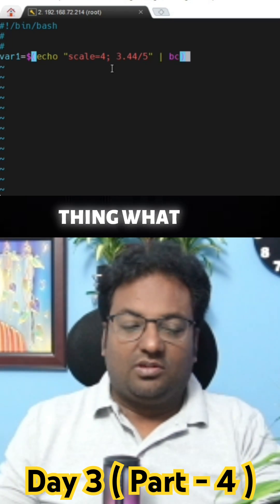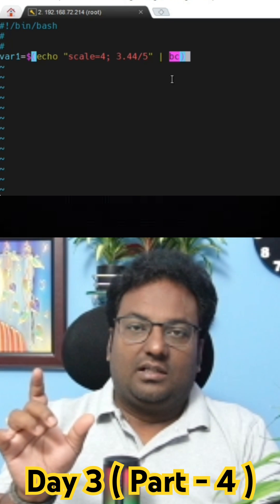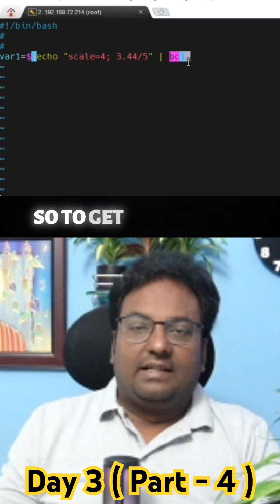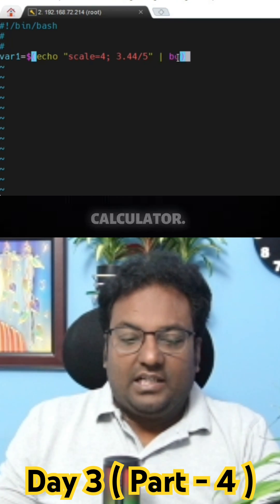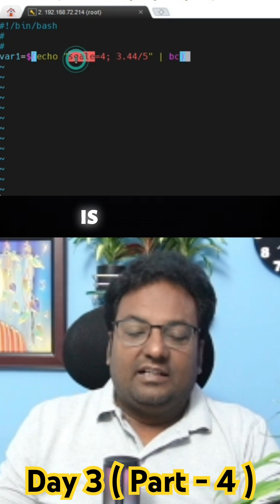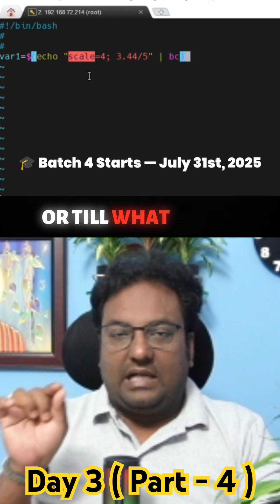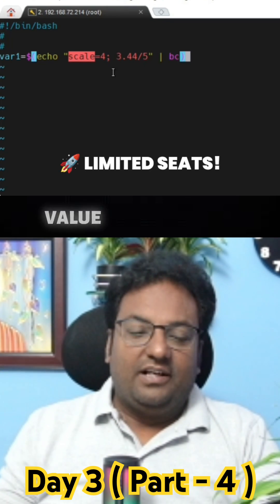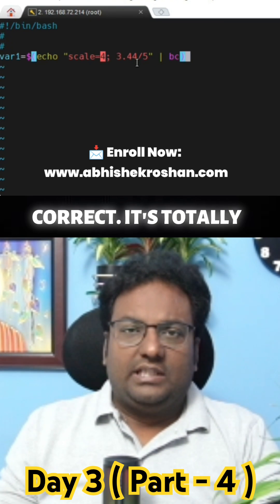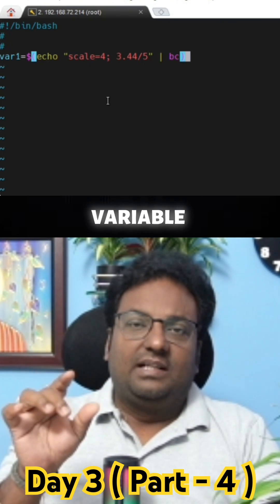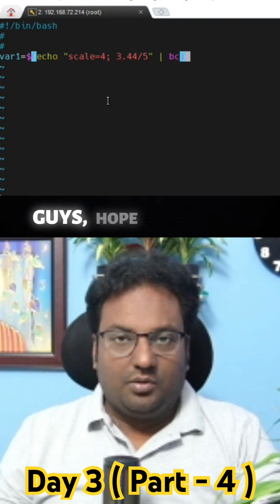Then finally bc. Let me explain. I have already told you why we use bc — for floating point values, to handle them we have a built-in calculator called bc, the batch calculator. Scale is a built-in variable that controls how many decimal places to take after dividing. It's totally up to you. Scale is used to perform arithmetic operations in your batch shell.